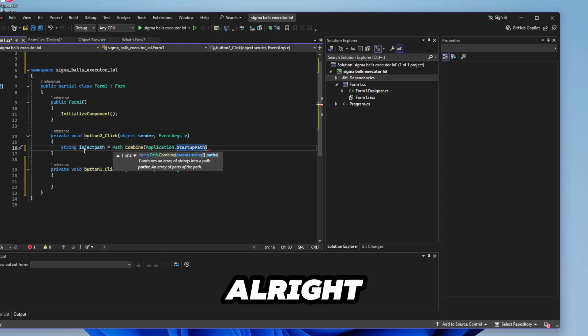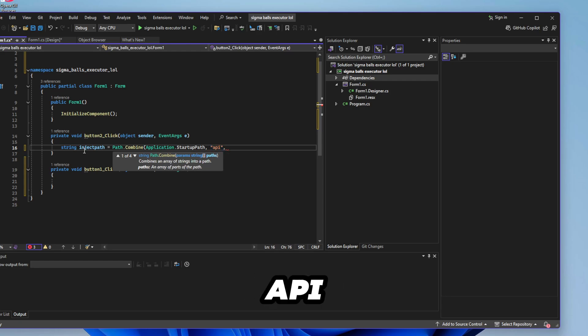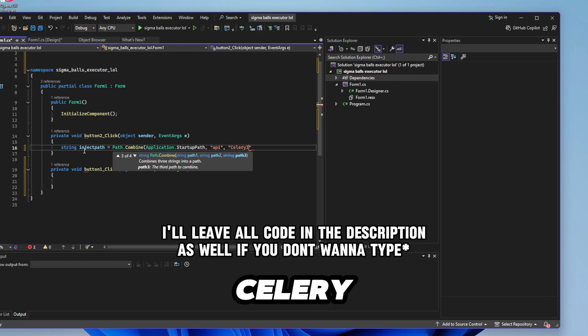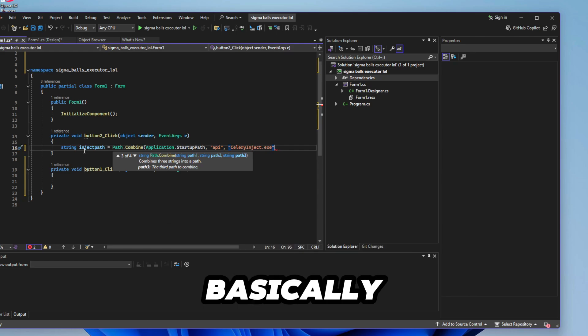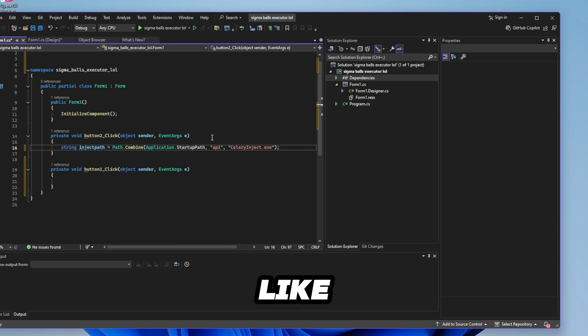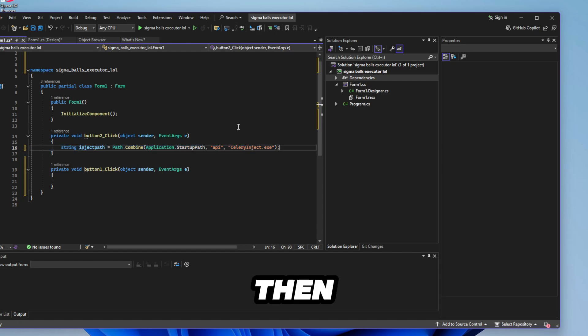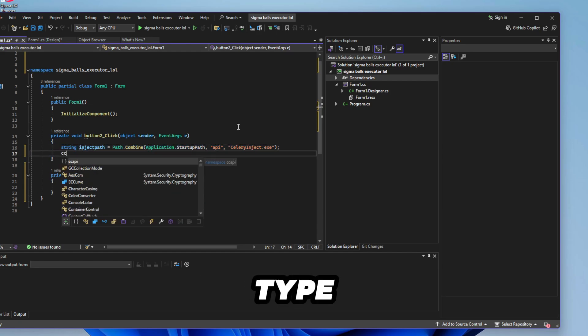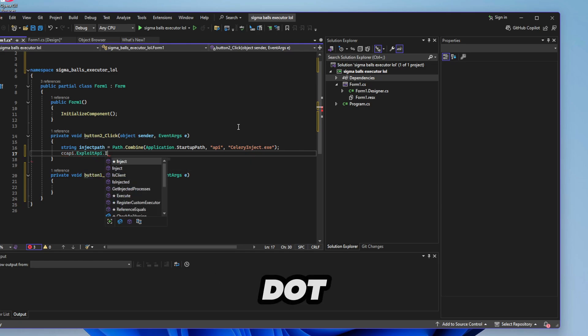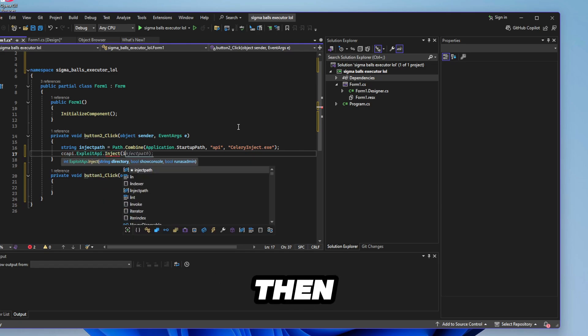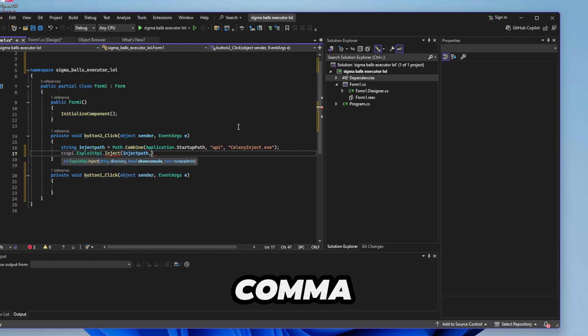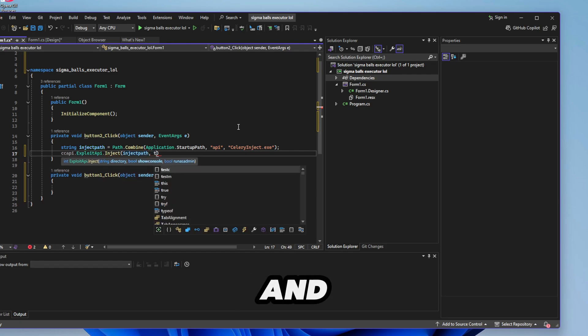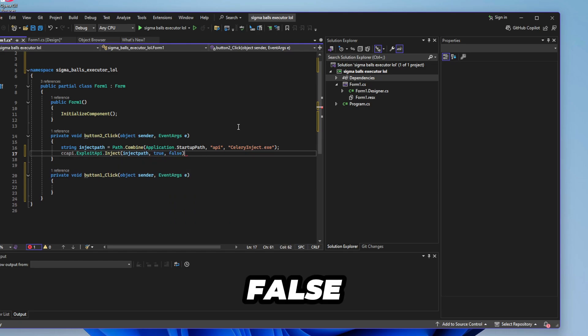So here now what you want to do is colon comma. You'll find the API folder and then salary inject dot exe. So this will basically tell your program this is where to find the injector and then you want to type in CCAPI dot exploit API dot inject and then type in inject path and then a comma and then true and then false.